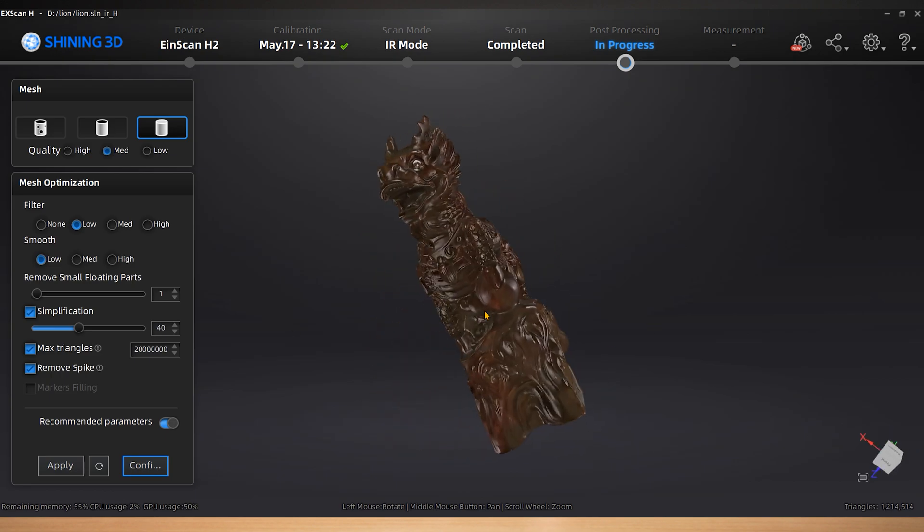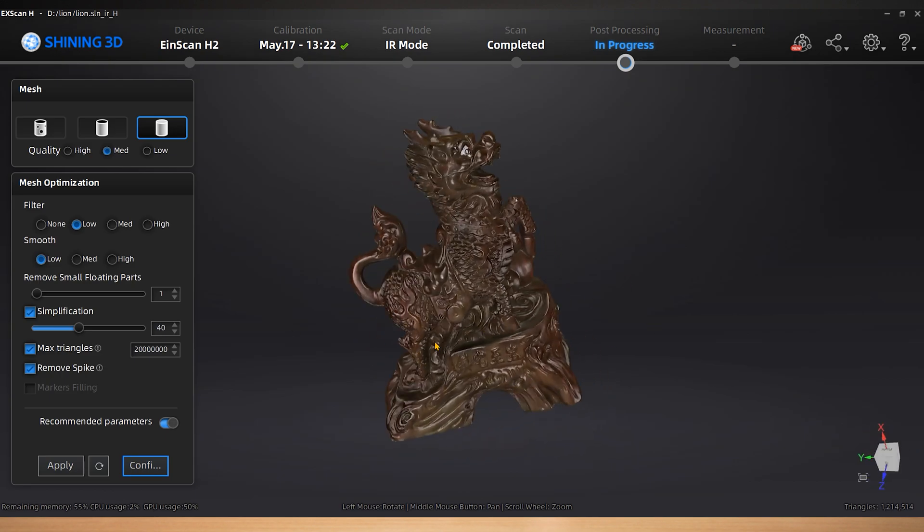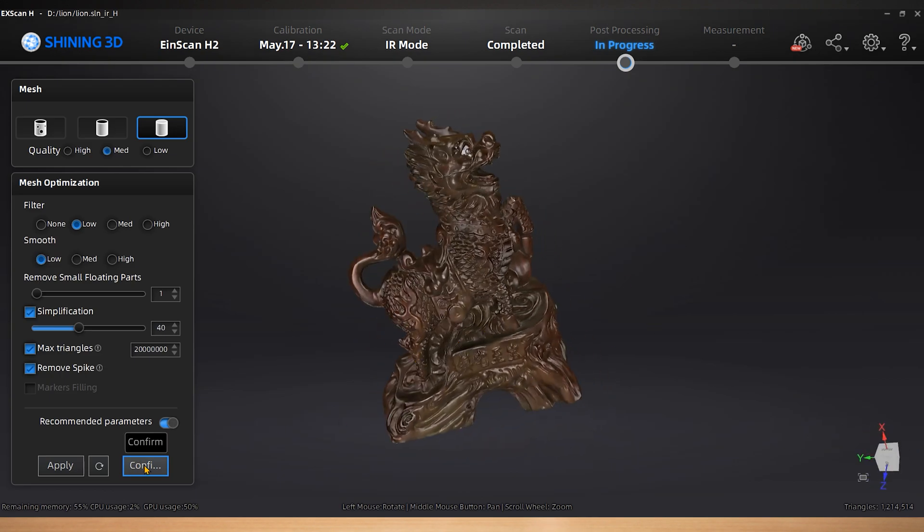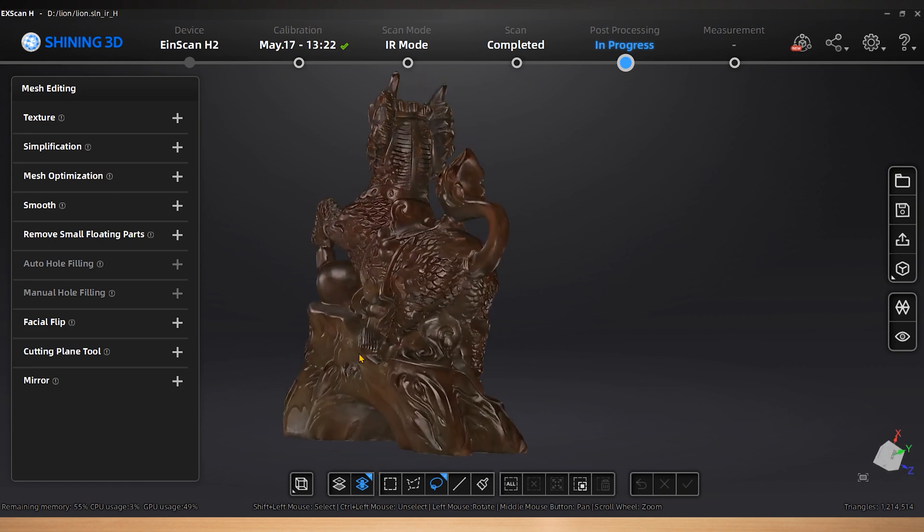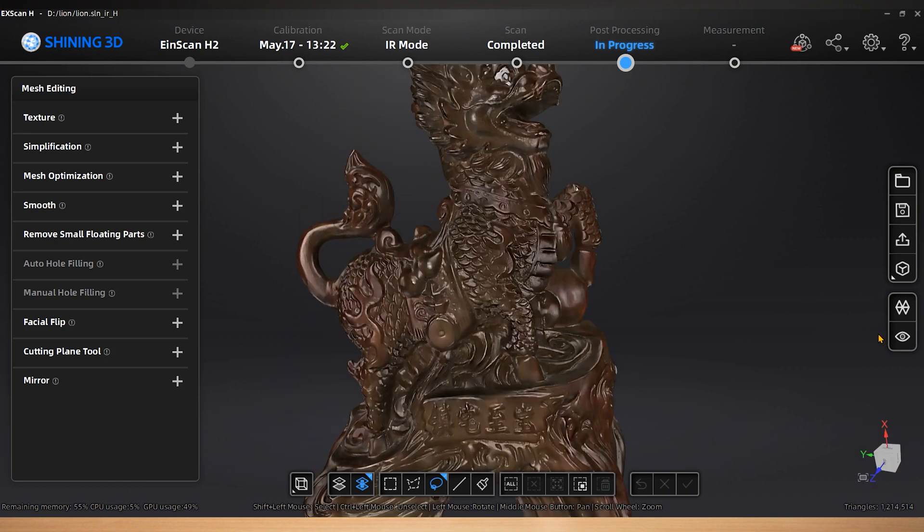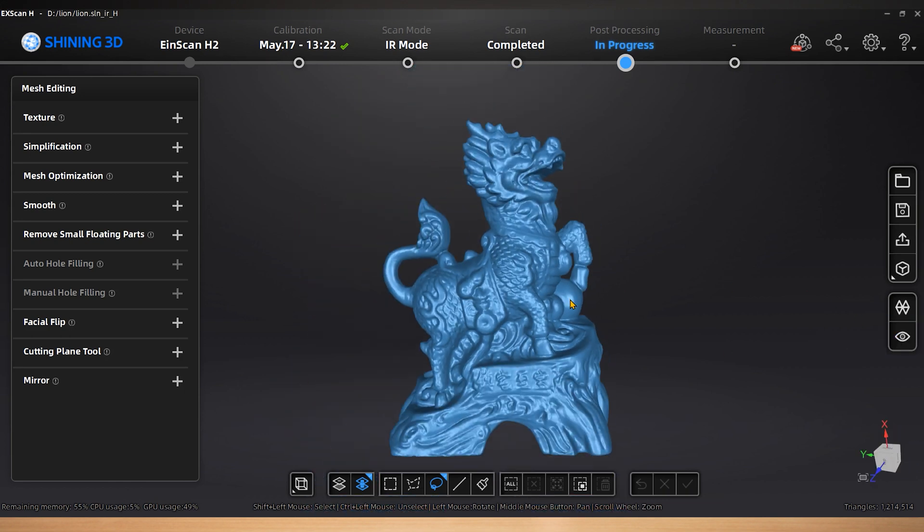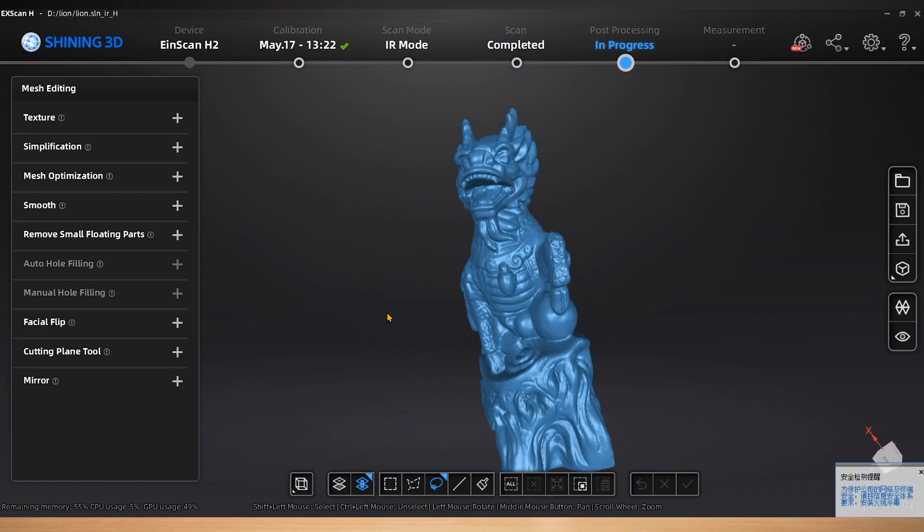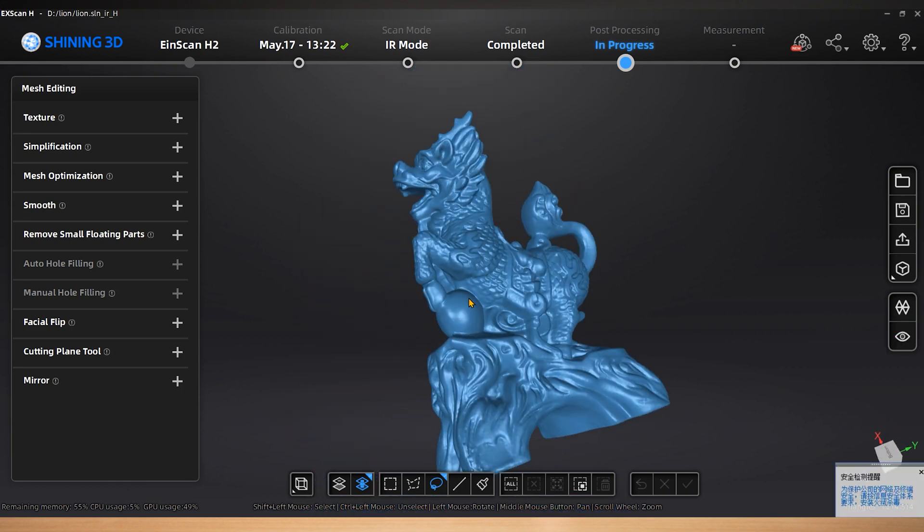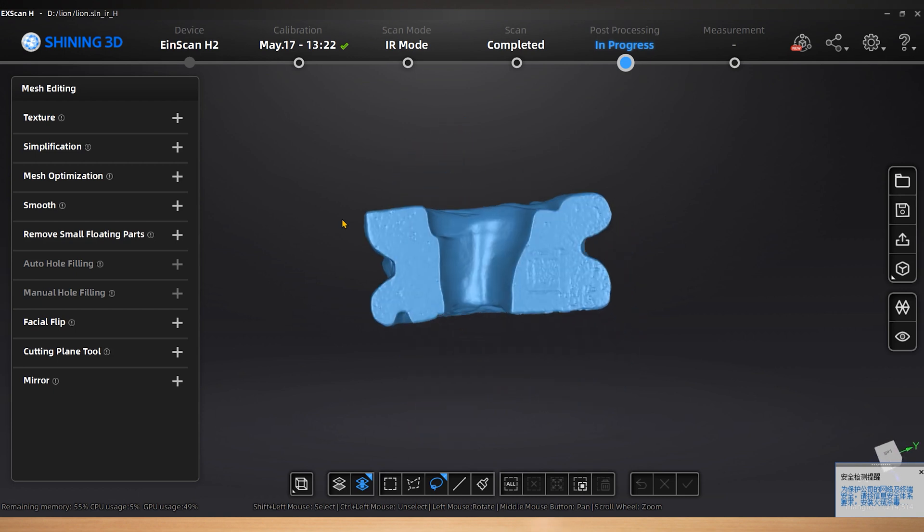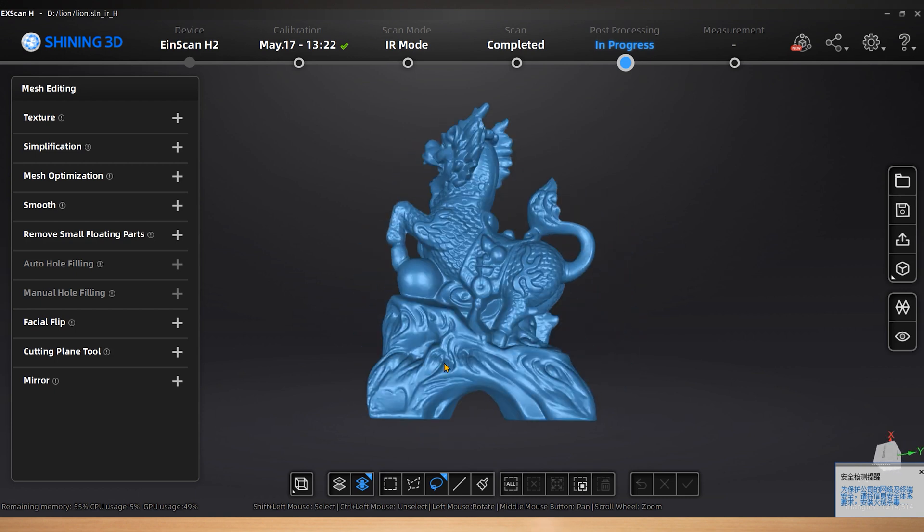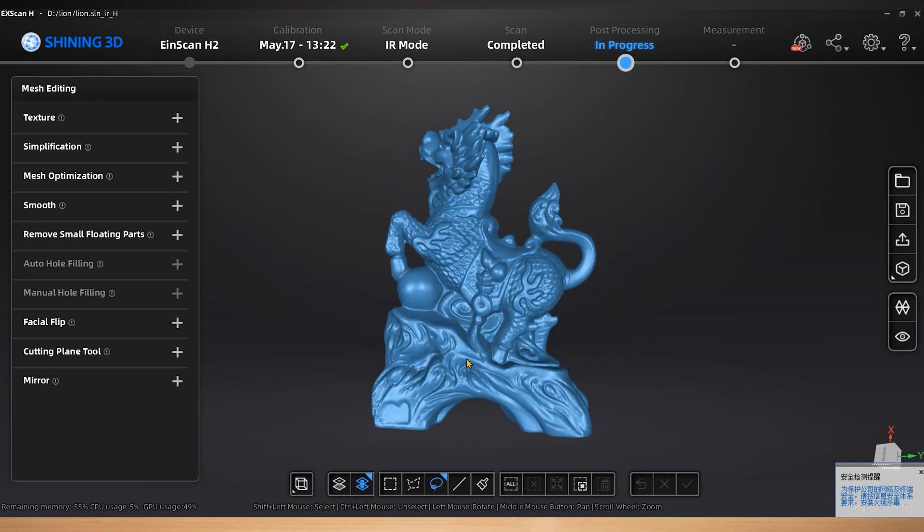Here you get the mesh data. Click Confirm. By clicking the switch at the right side of the software, you are able to show or hide the texture for better checking the data detail.